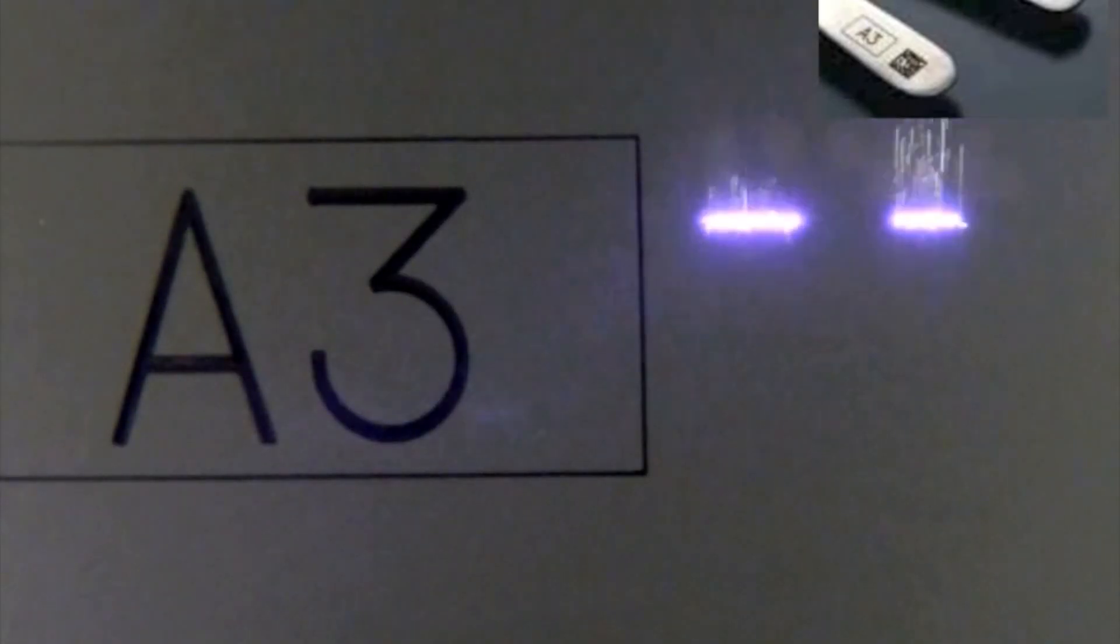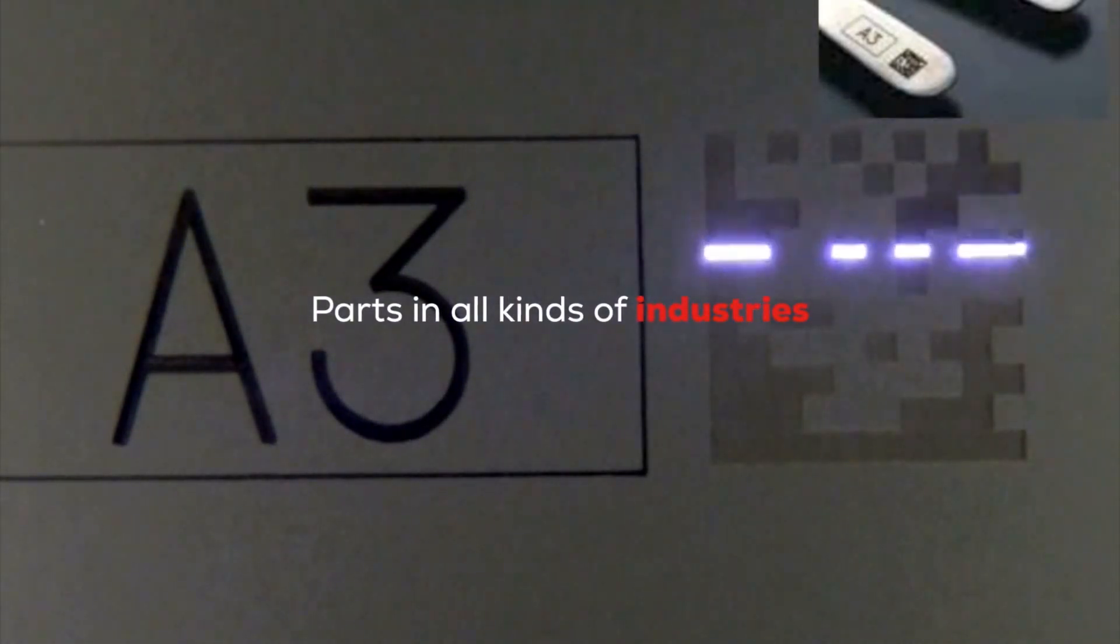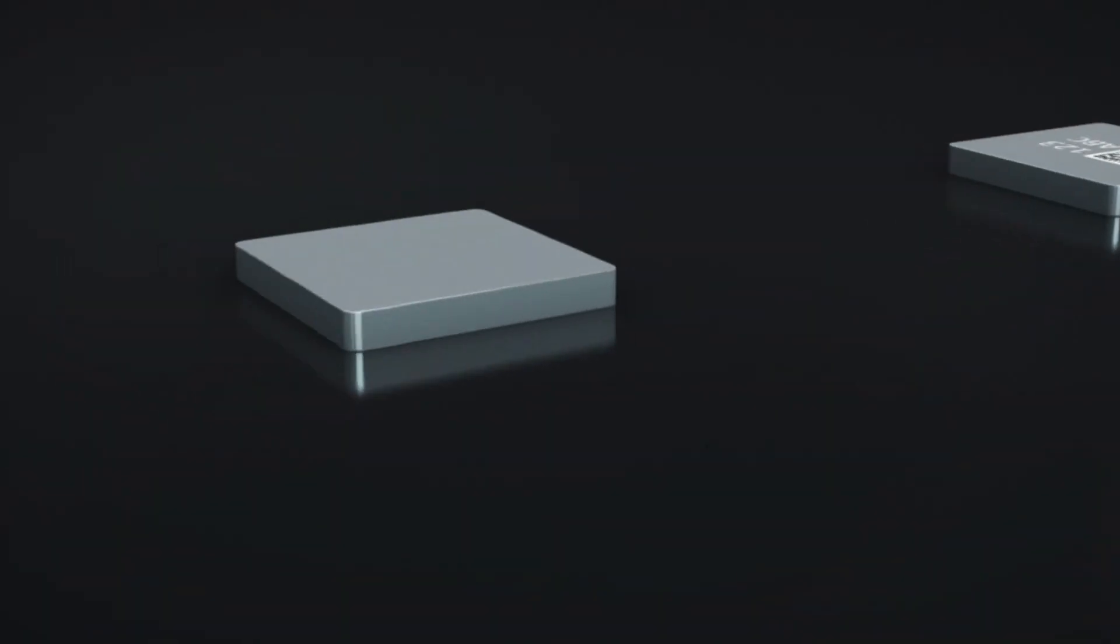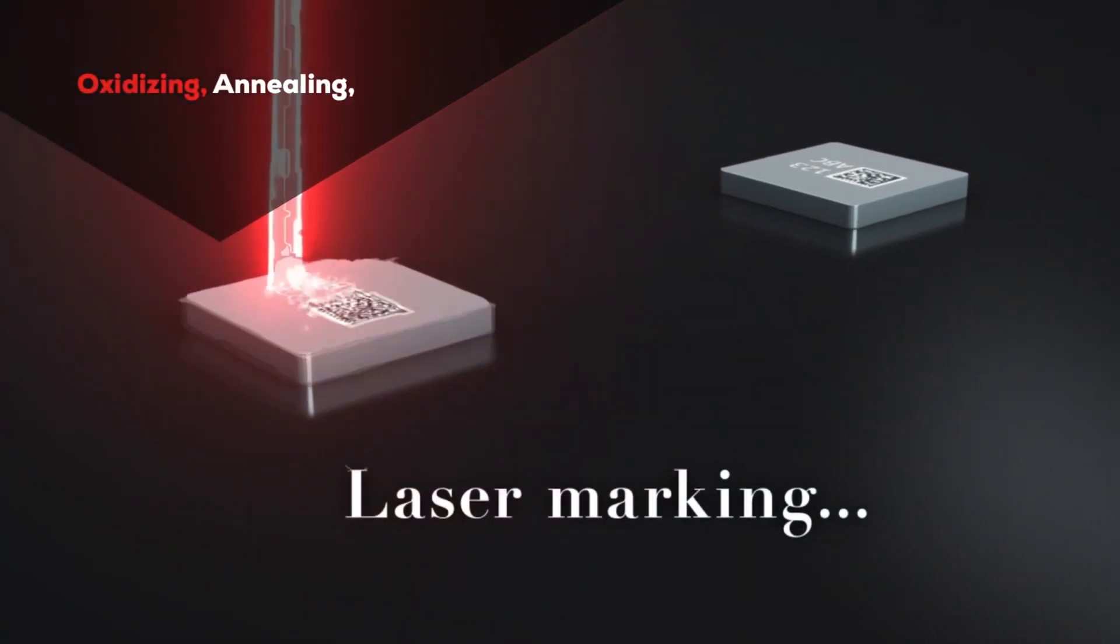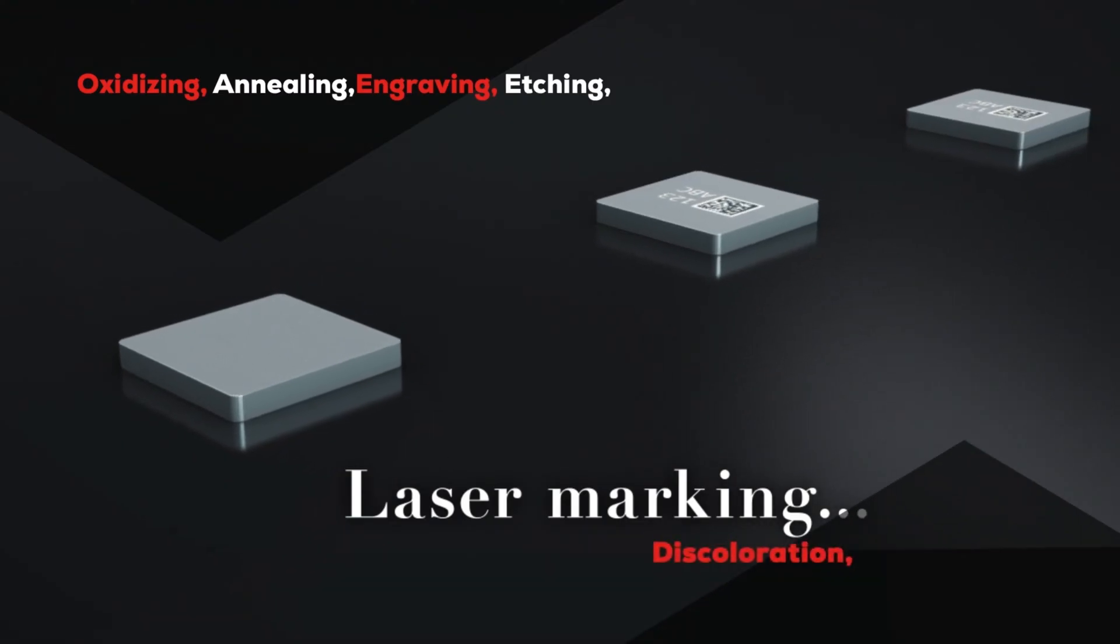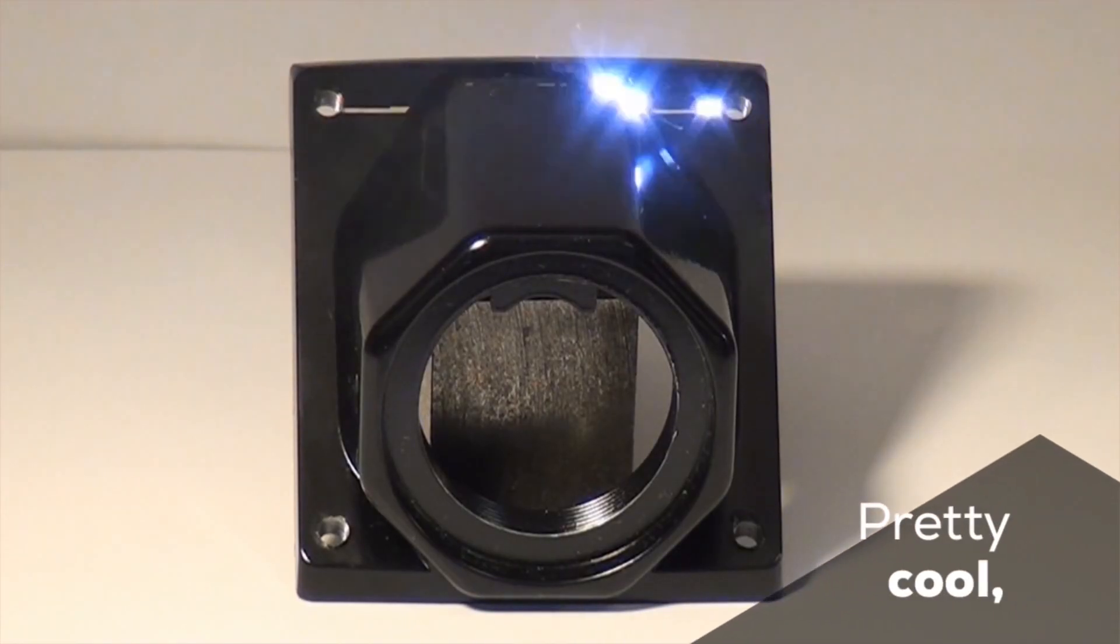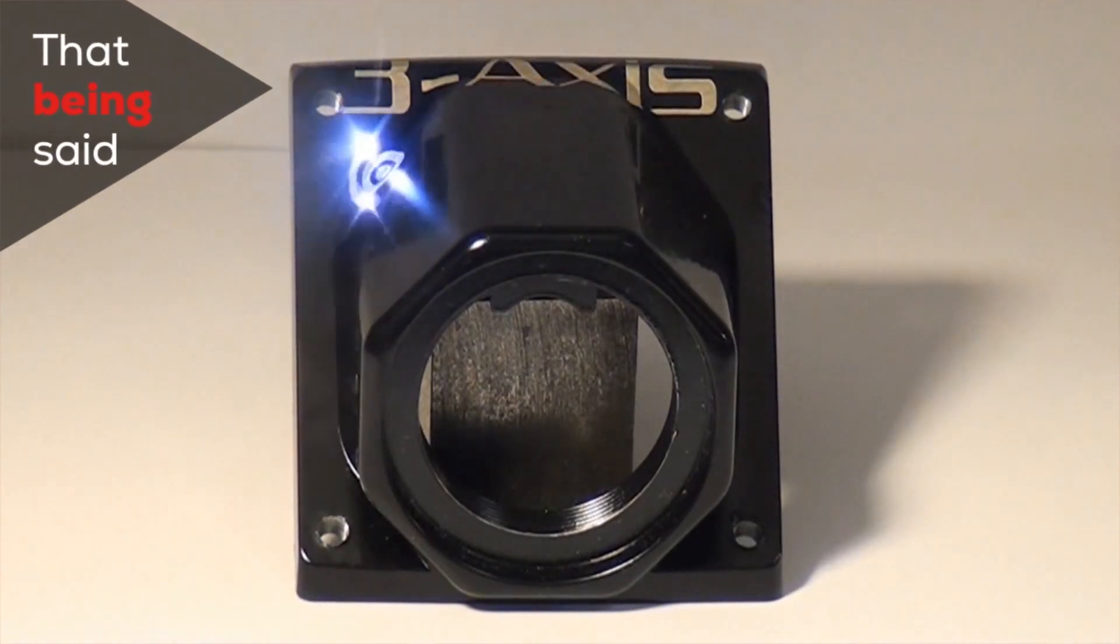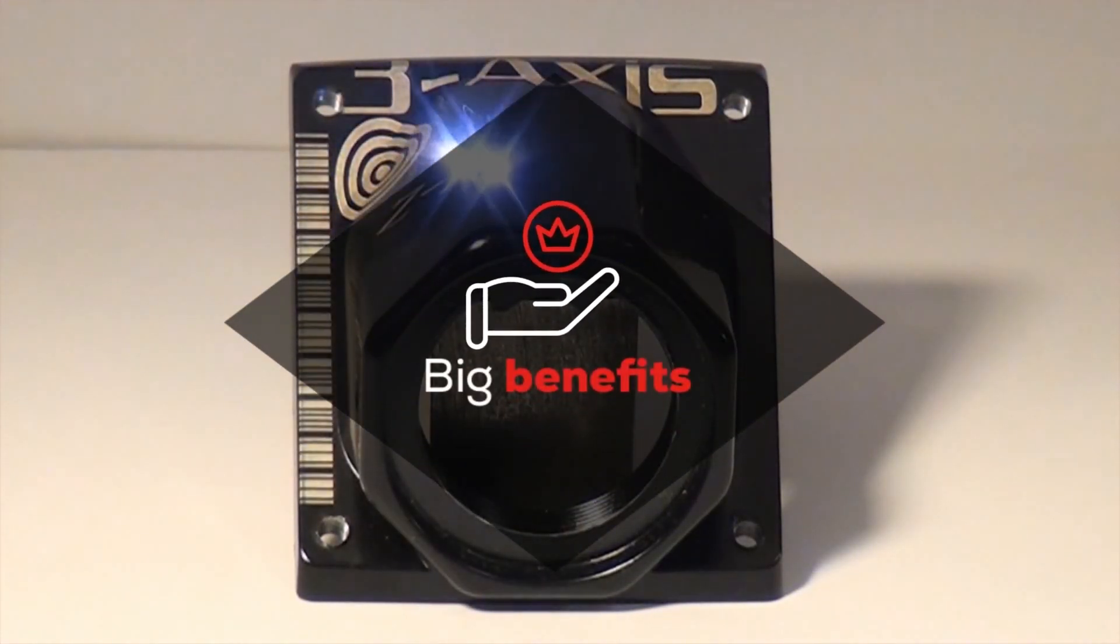What are laser markers used for? To permanently mark text like logos, codes, and barcodes on parts in all kinds of industries. Common marking types include oxidizing, annealing, engraving, etching, discoloration, and processing. That being said, laser marking has some big benefits.